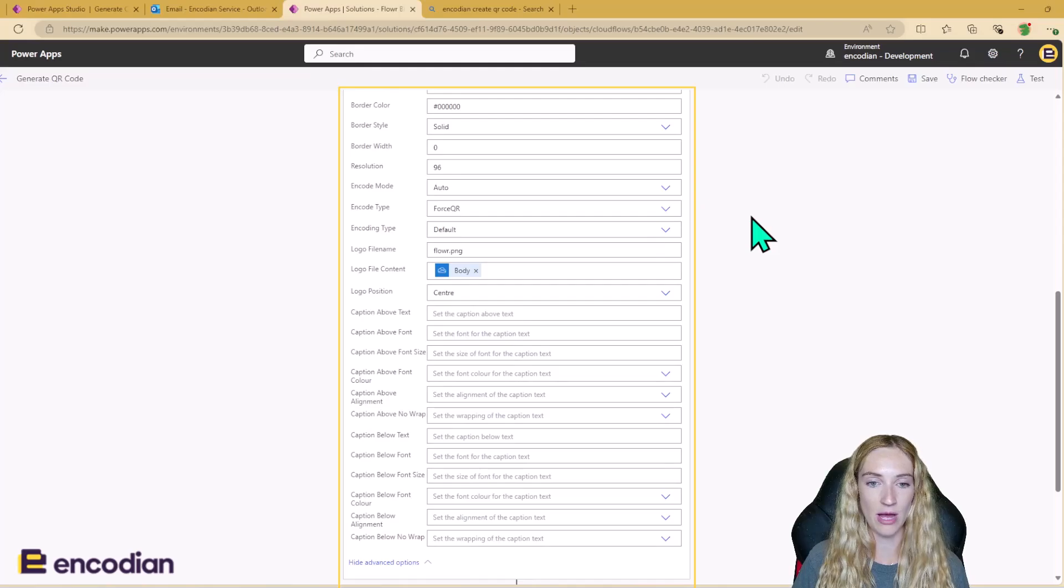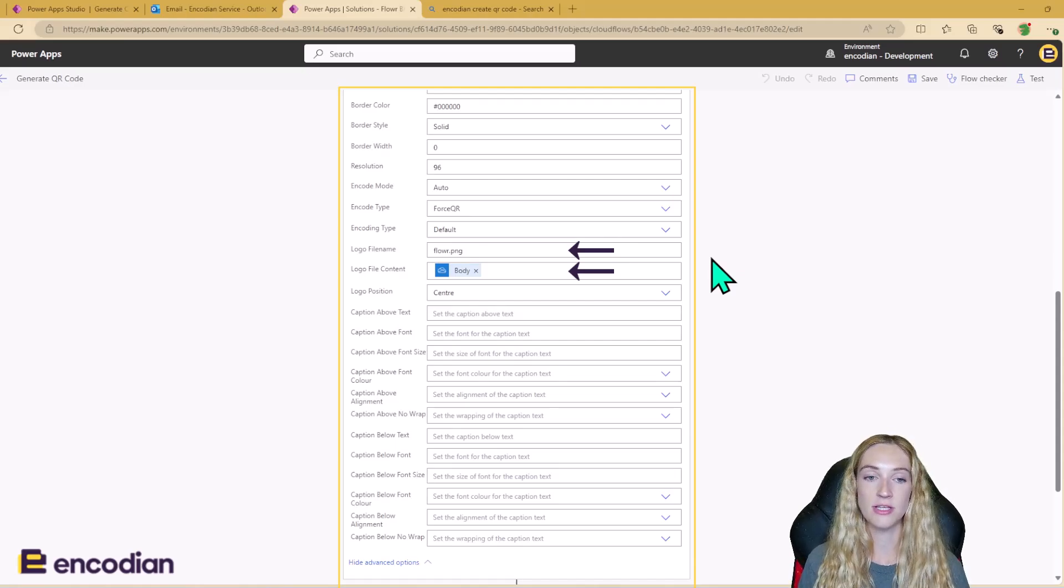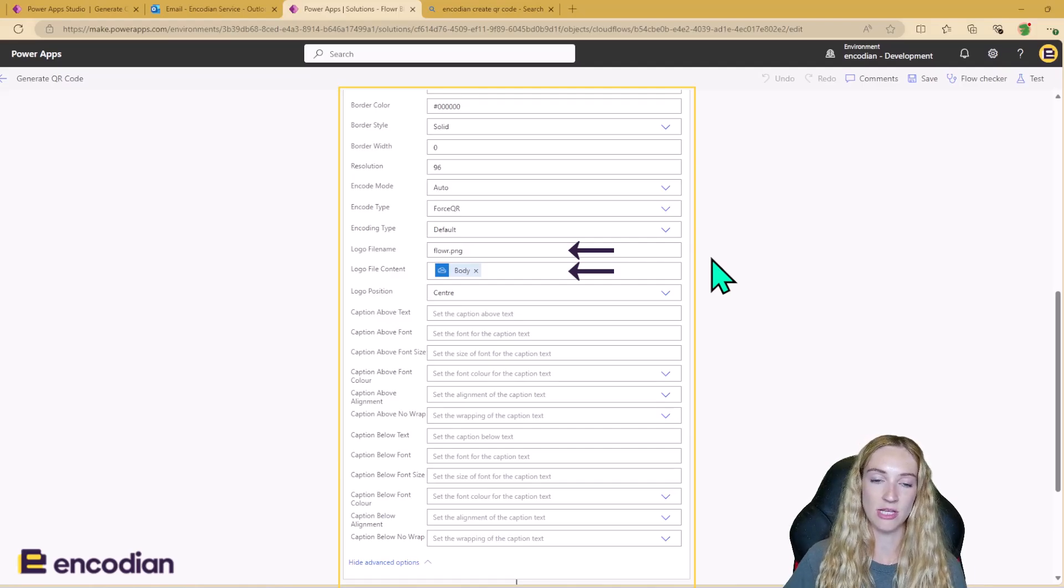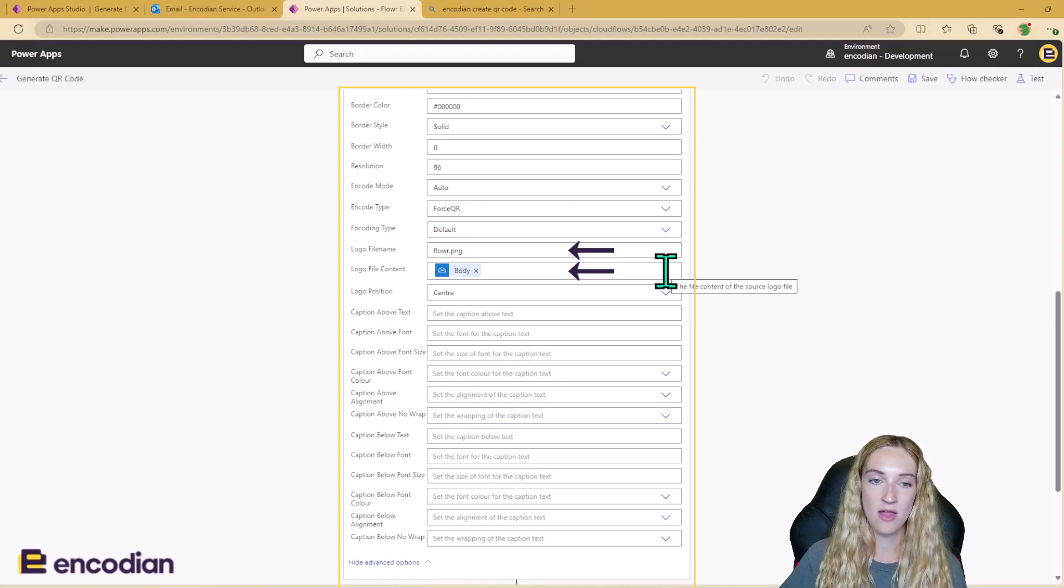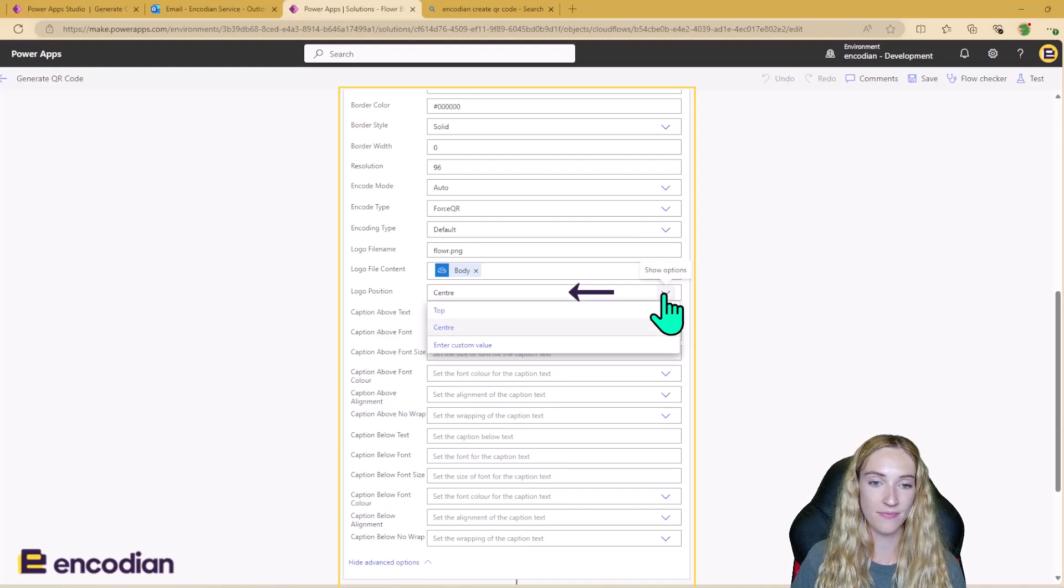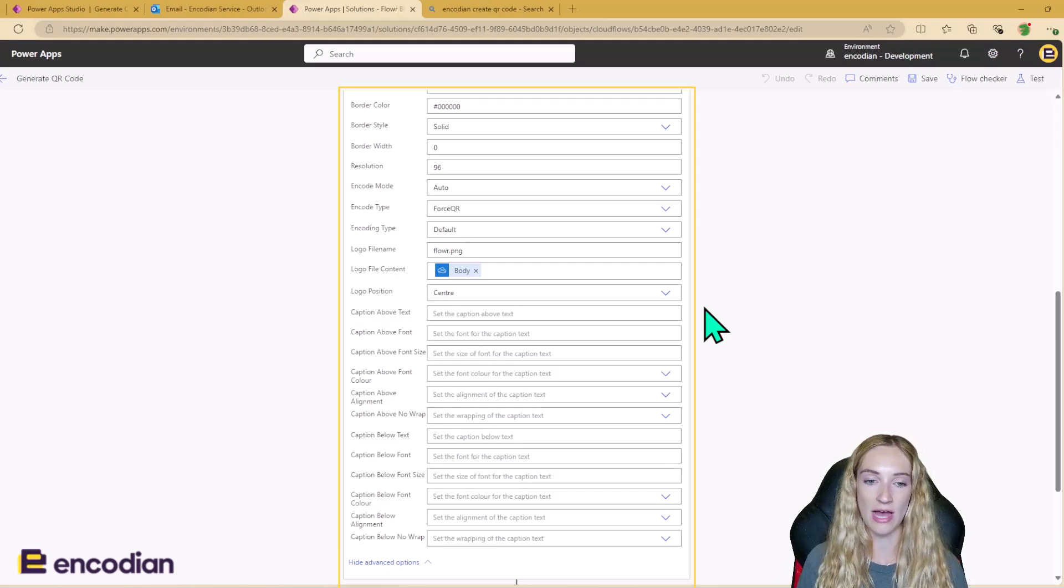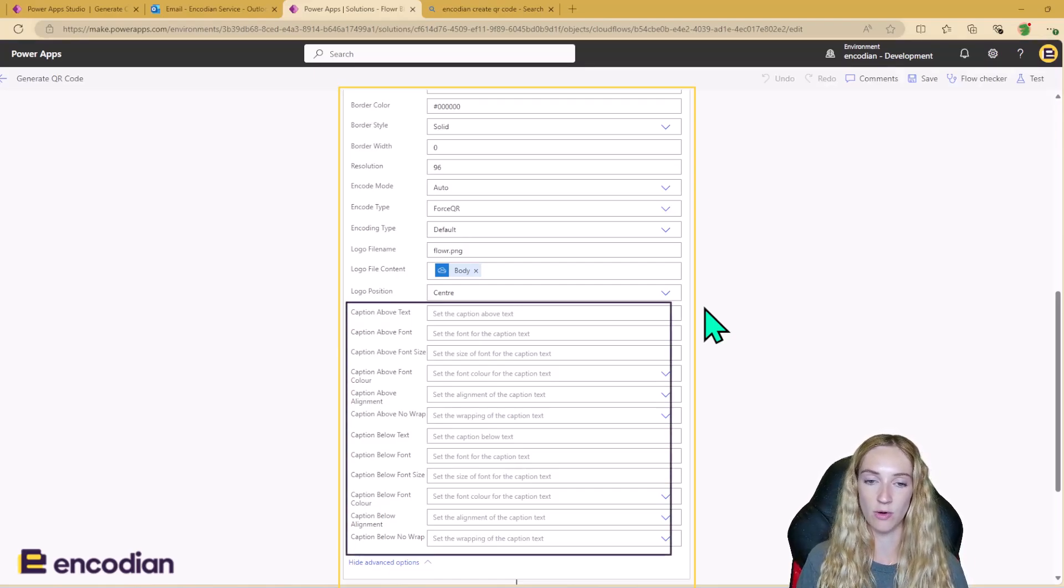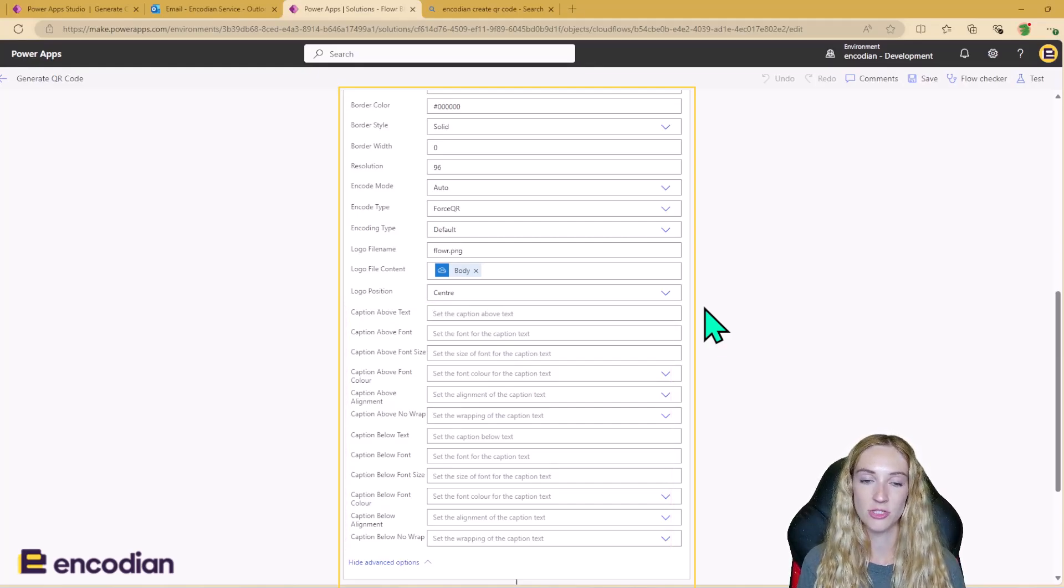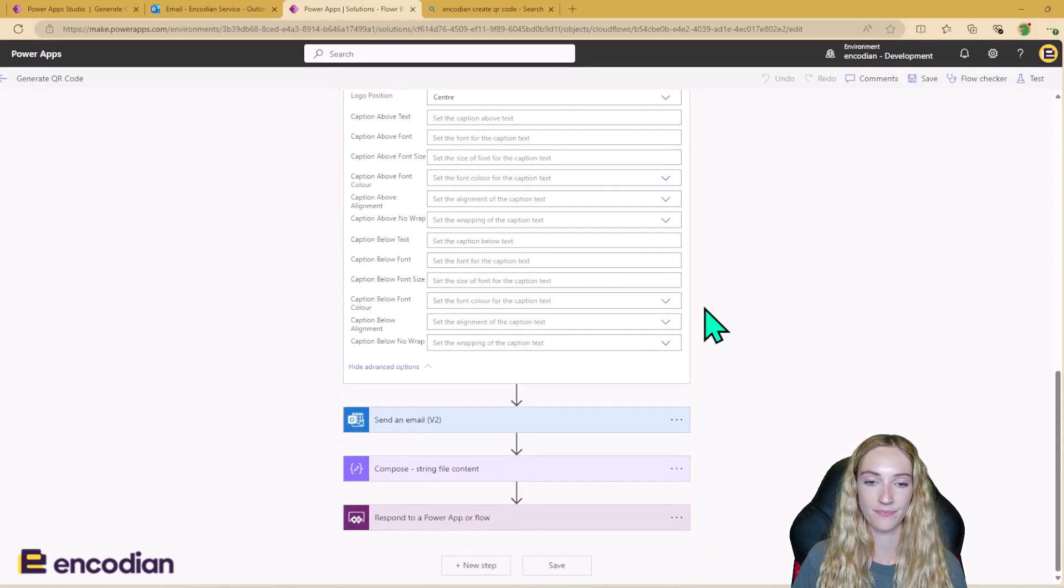So this is where I'm adding in that Flower logo image to the center of my QR code here. So I'm using the file content from that Get File Content OneDrive action. I'm just adding in the file name manually, and I'm saying I want my logo to be in the center. However, you could also add your logo to the top if you want. You can also start to add in lots of different types of captions as well to your QR code if you want. But I've just left these blank for today. So lots of different styling options so you can get your QR code looking like how you want it to look like.